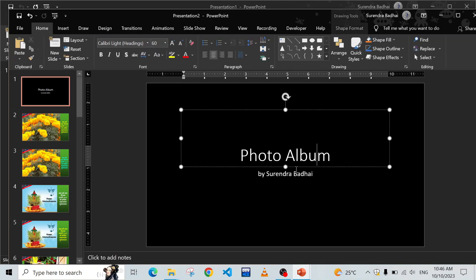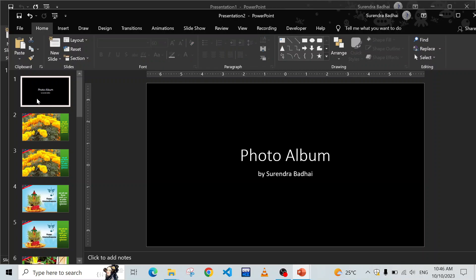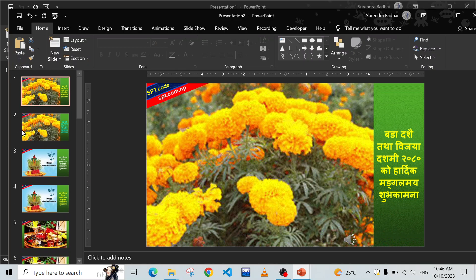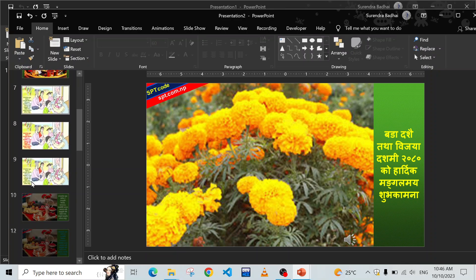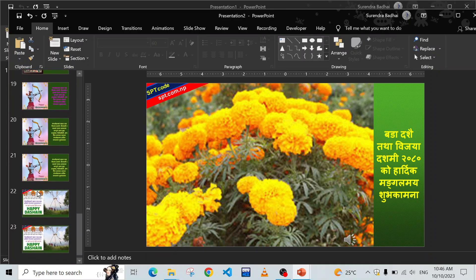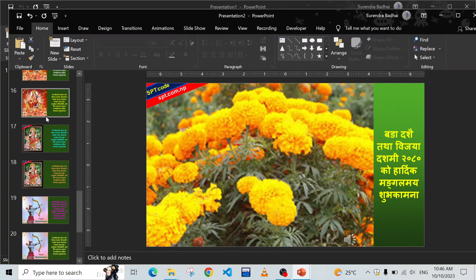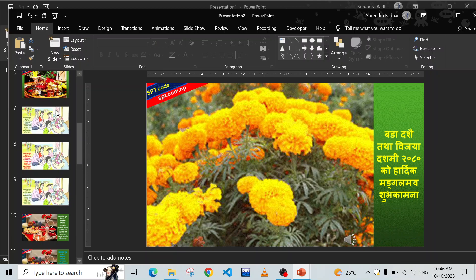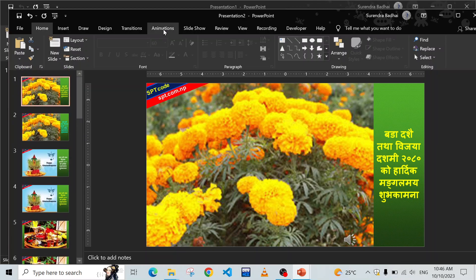If you want to write some other content you can, or just delete this slide. Click it and press the Delete key. Now your slides are ready. However, these slides are not animated and have no transitions, so if you want to make it better you can add animations.